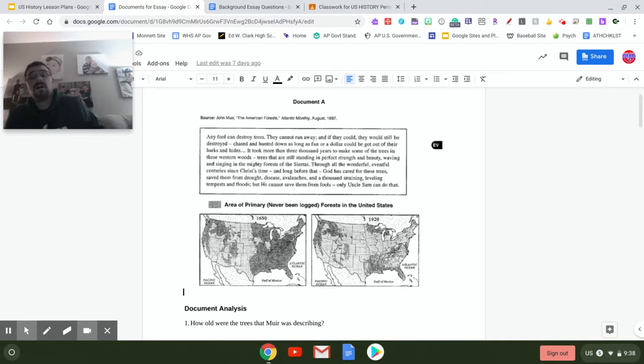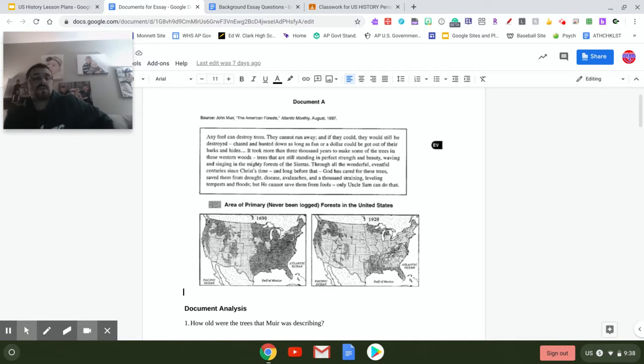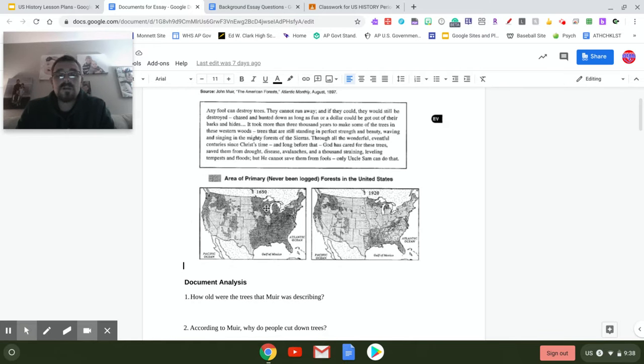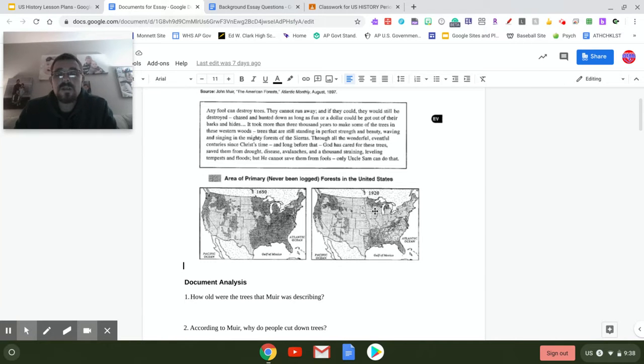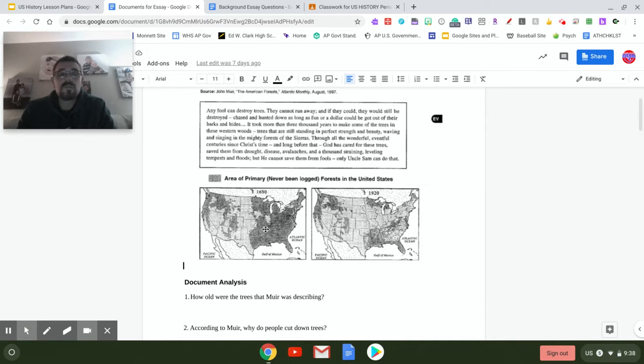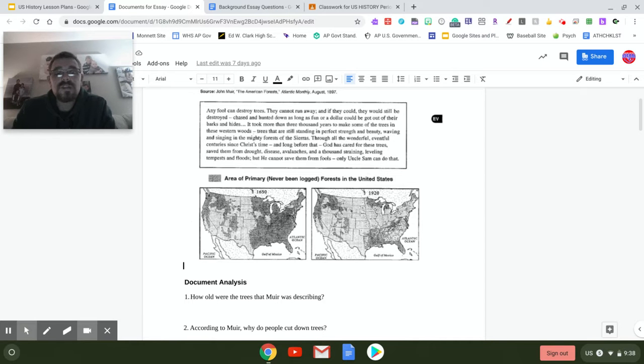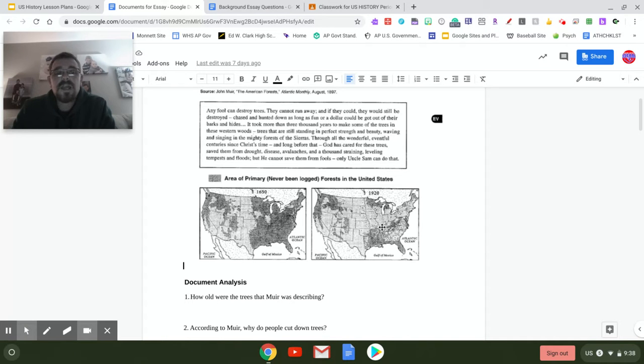You can see in this document 1650 on the map on the left, and then 1920 on the map on the right. The darkened areas were forest areas that had not been logged. So logging is going in and cutting these trees down. When you look at the picture on the right, you see this significant amount of forests that had been logged.